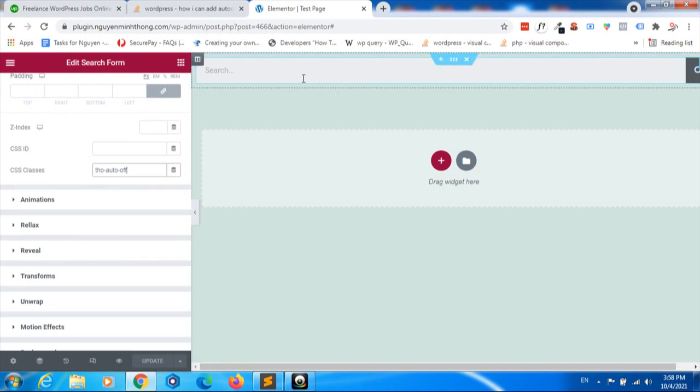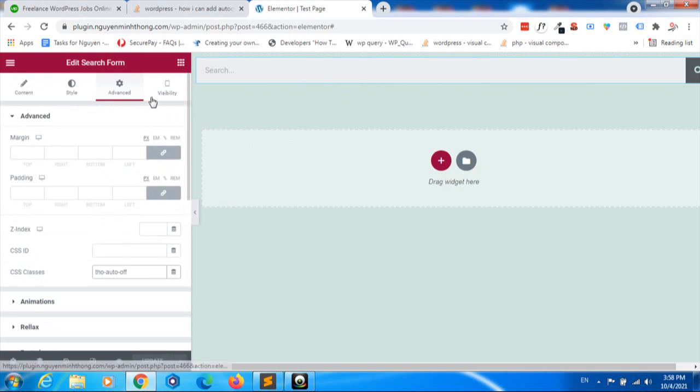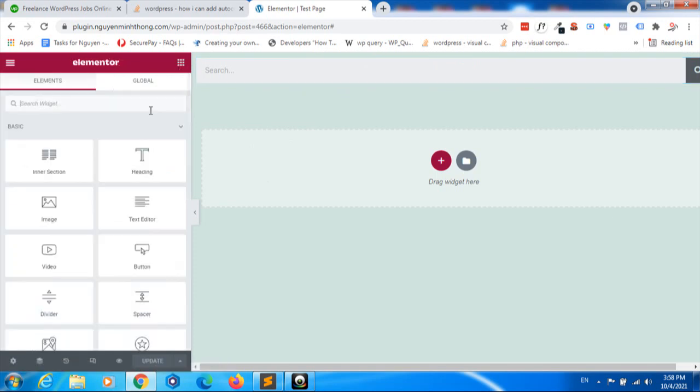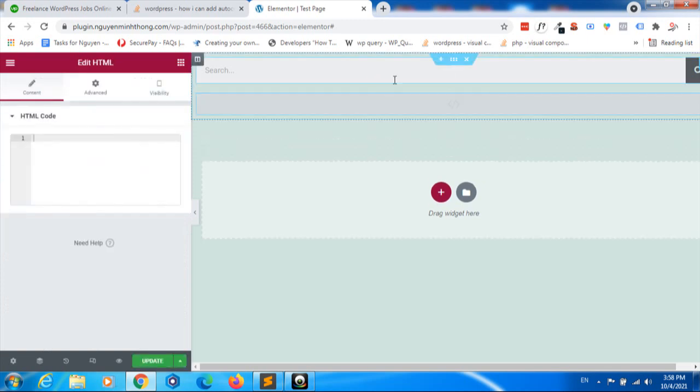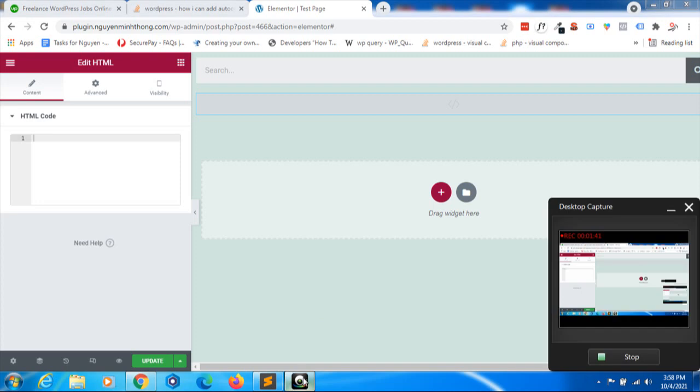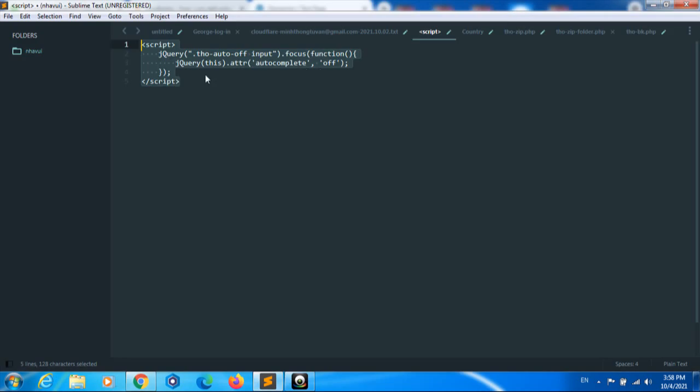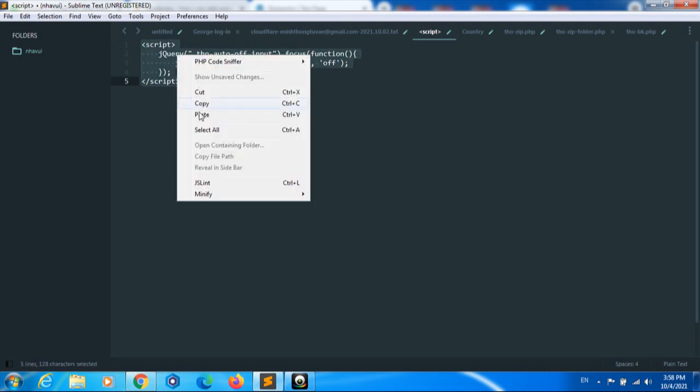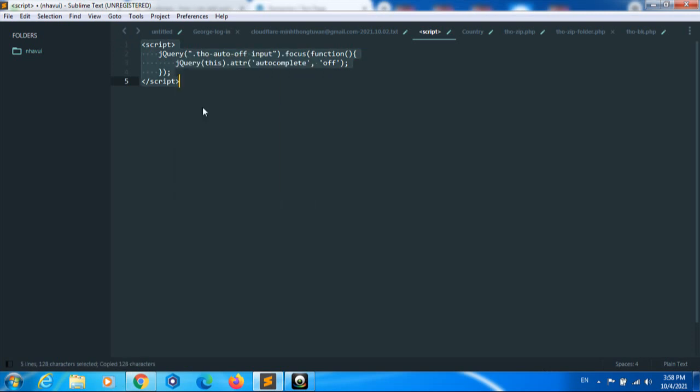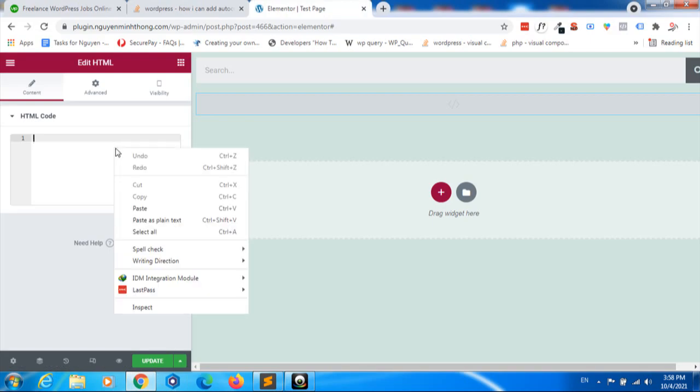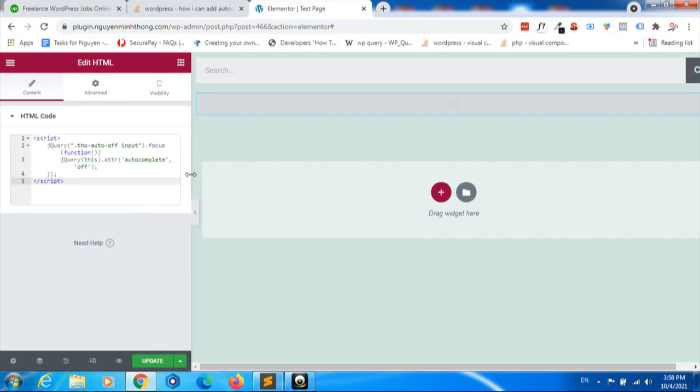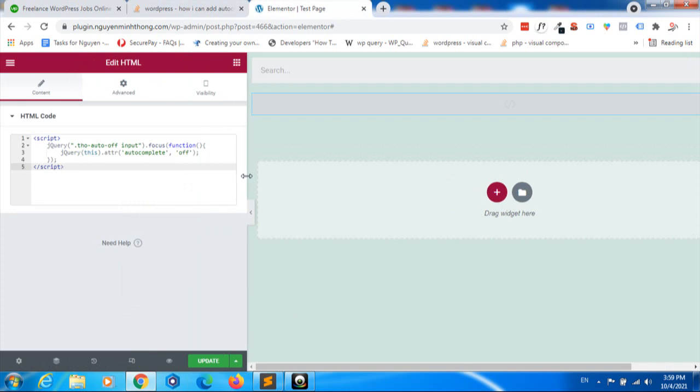To turn off this, we need to add a new HTML element. Yes, we will add a new HTML element and then we will put in this code. I will put the code below in the video comments so you can easily copy it to your site.